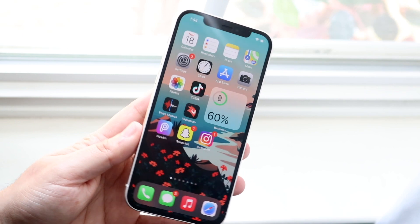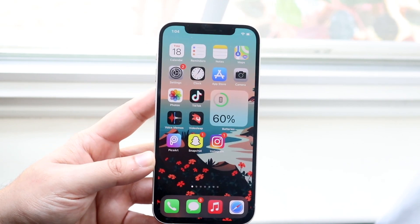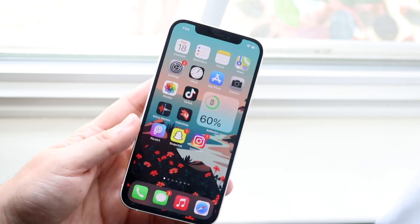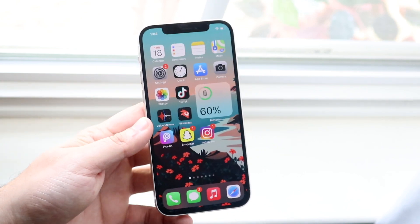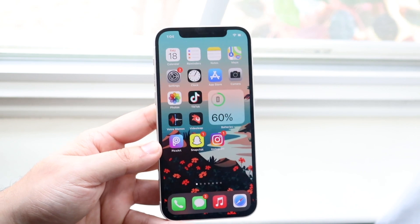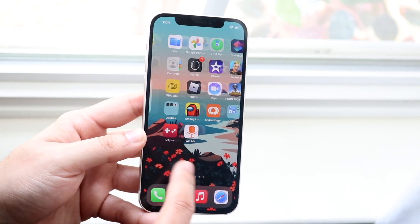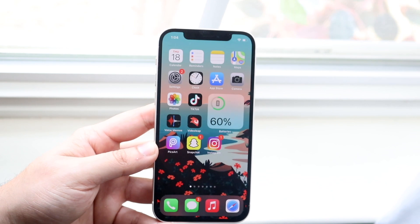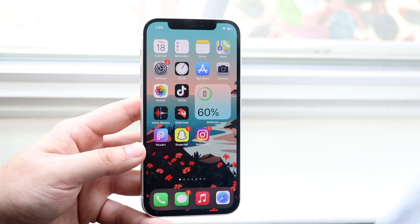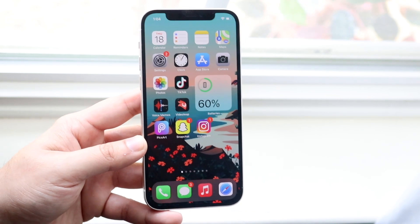Now if you have an older iPhone like an iPhone 6S or something, you may actually be able to just replace the screen yourself. But for most newer iPhones like the iPhone 12, you'll probably have to go and get it replaced from Apple. If it's a newer iPhone, this may be a hardware issue that Apple needs to fix — and they may actually fix it for free.